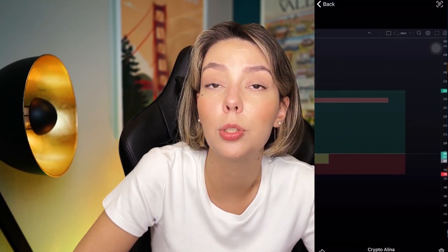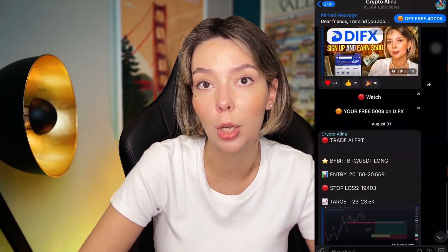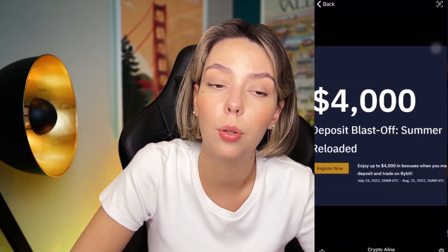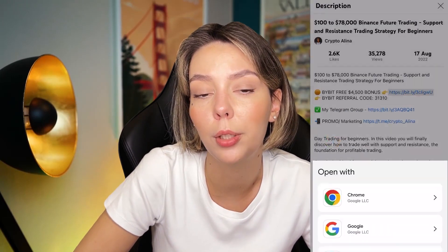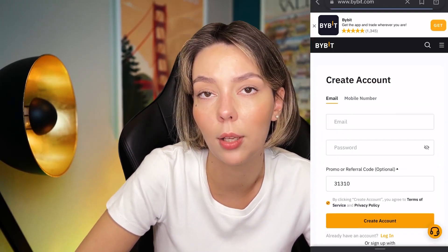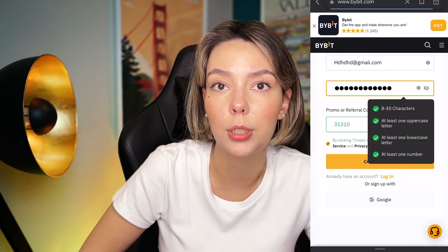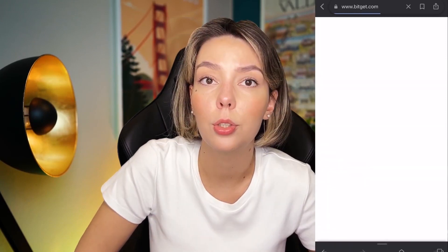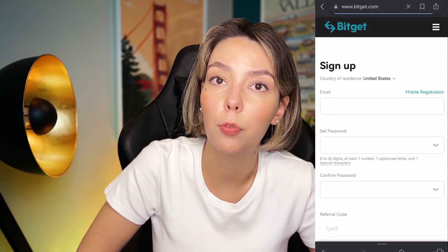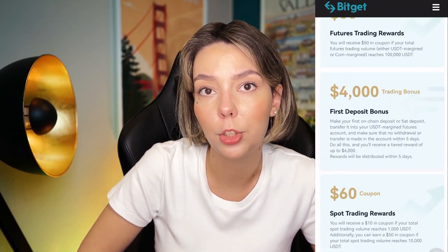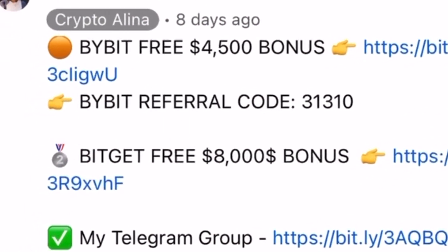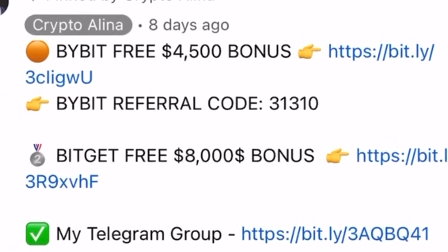Before we start, don't forget to subscribe to my Telegram group where I share all my crypto trades for free. Also don't forget to claim your personal $4,500 bonus on Bybit — all you need to do is make a registration and make your first deposit on the platform. If Bybit doesn't work in your country, you can use BChat and get your $5,000 bonus. All the necessary links will be in the description and in the first pinned comment.